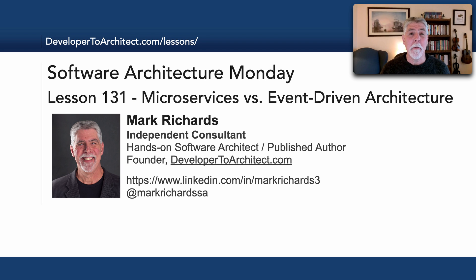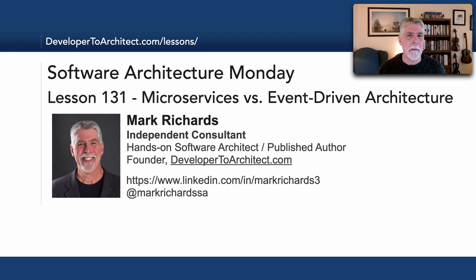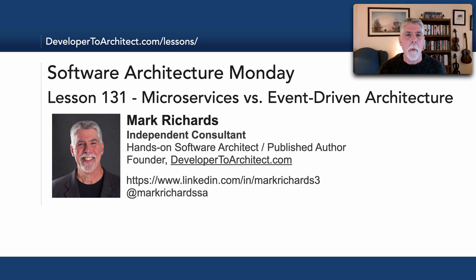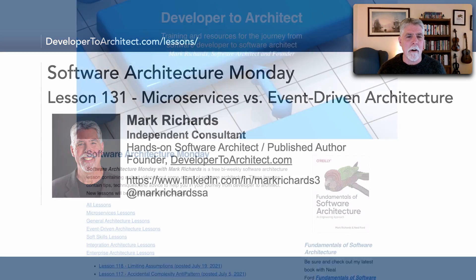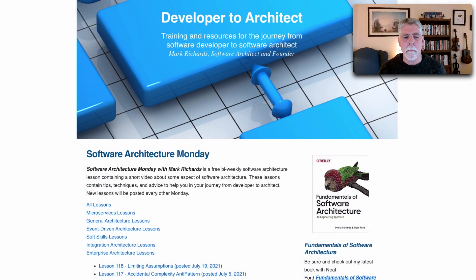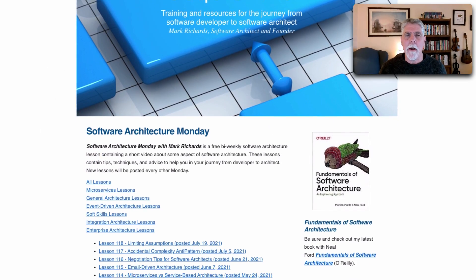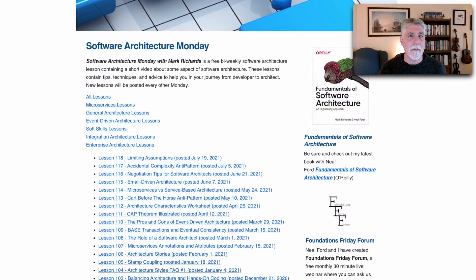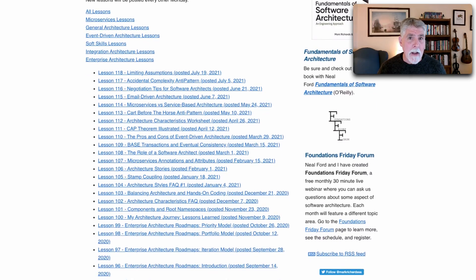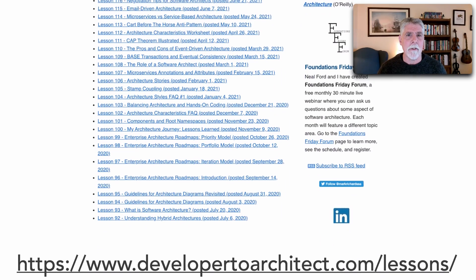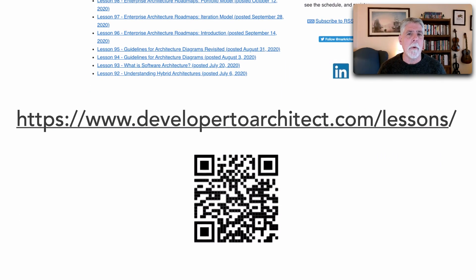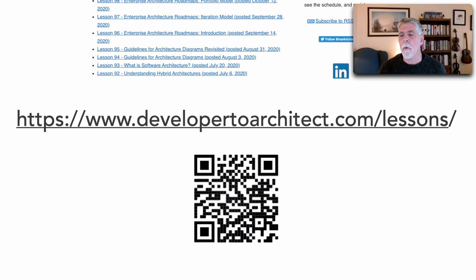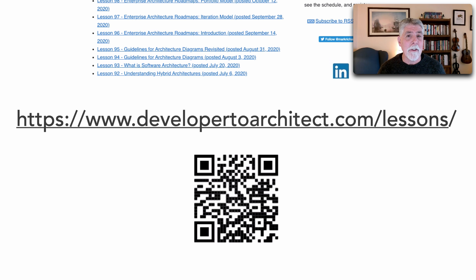Hello and welcome to Software Architecture Monday. My name is Mark Richards. In this lesson, number 131, we'll take a look at the differences between microservices and event-driven architecture. You can find all of my lessons in a complete catalog, as well as view those lessons through my website at developer2architect.com/lessons.